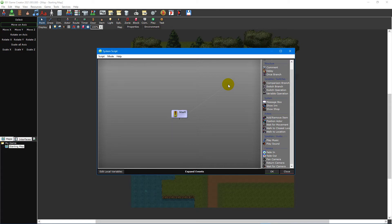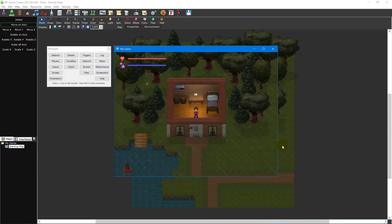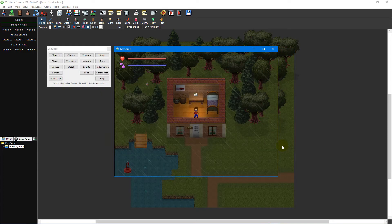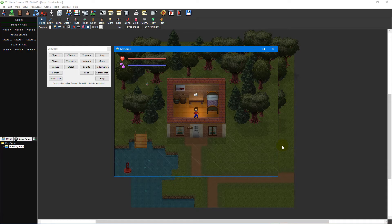With the script editor open, we'll now put together a small script that asks the player if they want to start a new game or load an existing save. Currently when you launch your game, the player will be automatically placed on the starting map, so we'll need to accommodate for this.